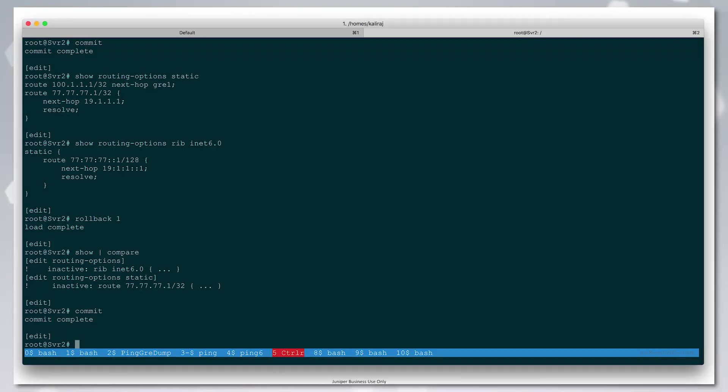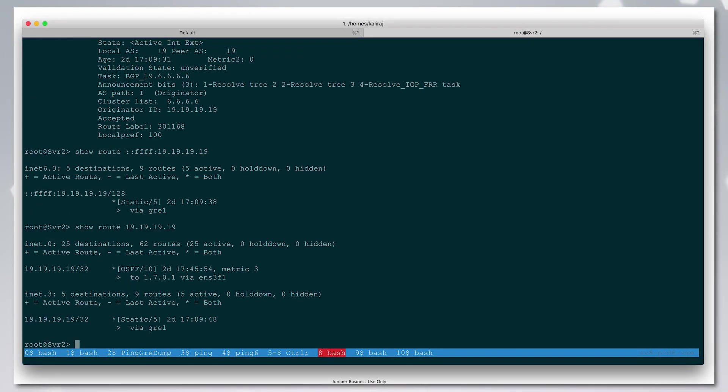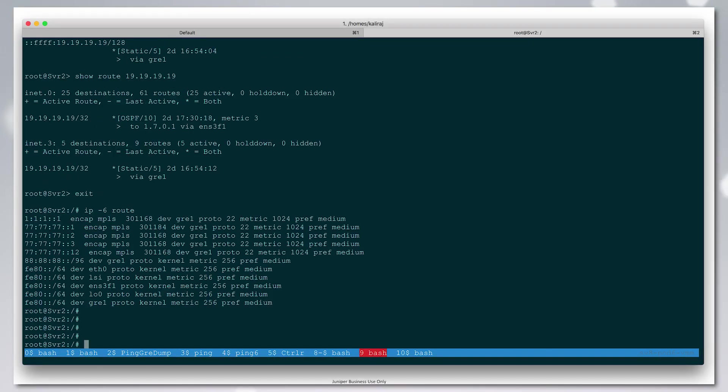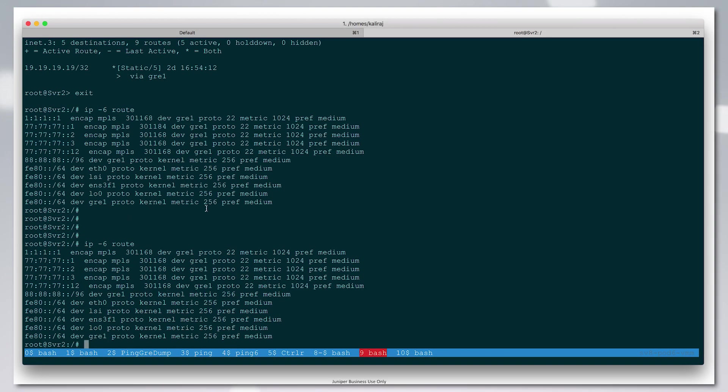If we look at the Linux shell, we will see that the labels have changed. Earlier the label was 301184. Now it is 301168.